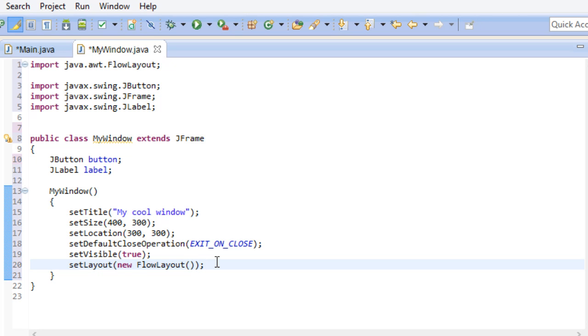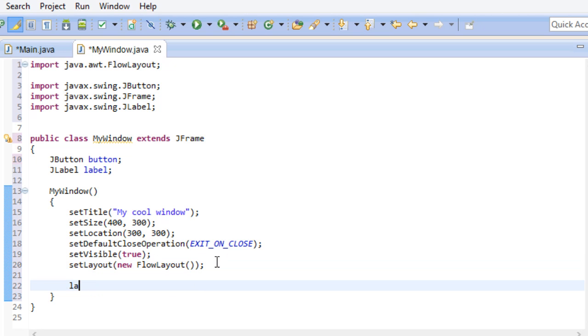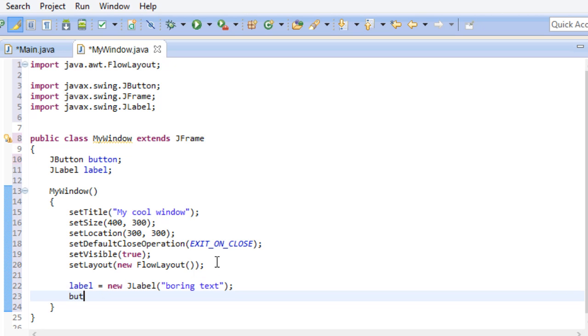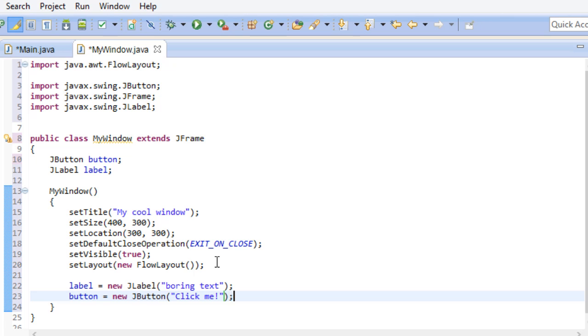Now it's time to take care of our components. That's it for our label. And that's it for our button. That was pretty simple. Let's add these bad boys to our window and see how it looks.